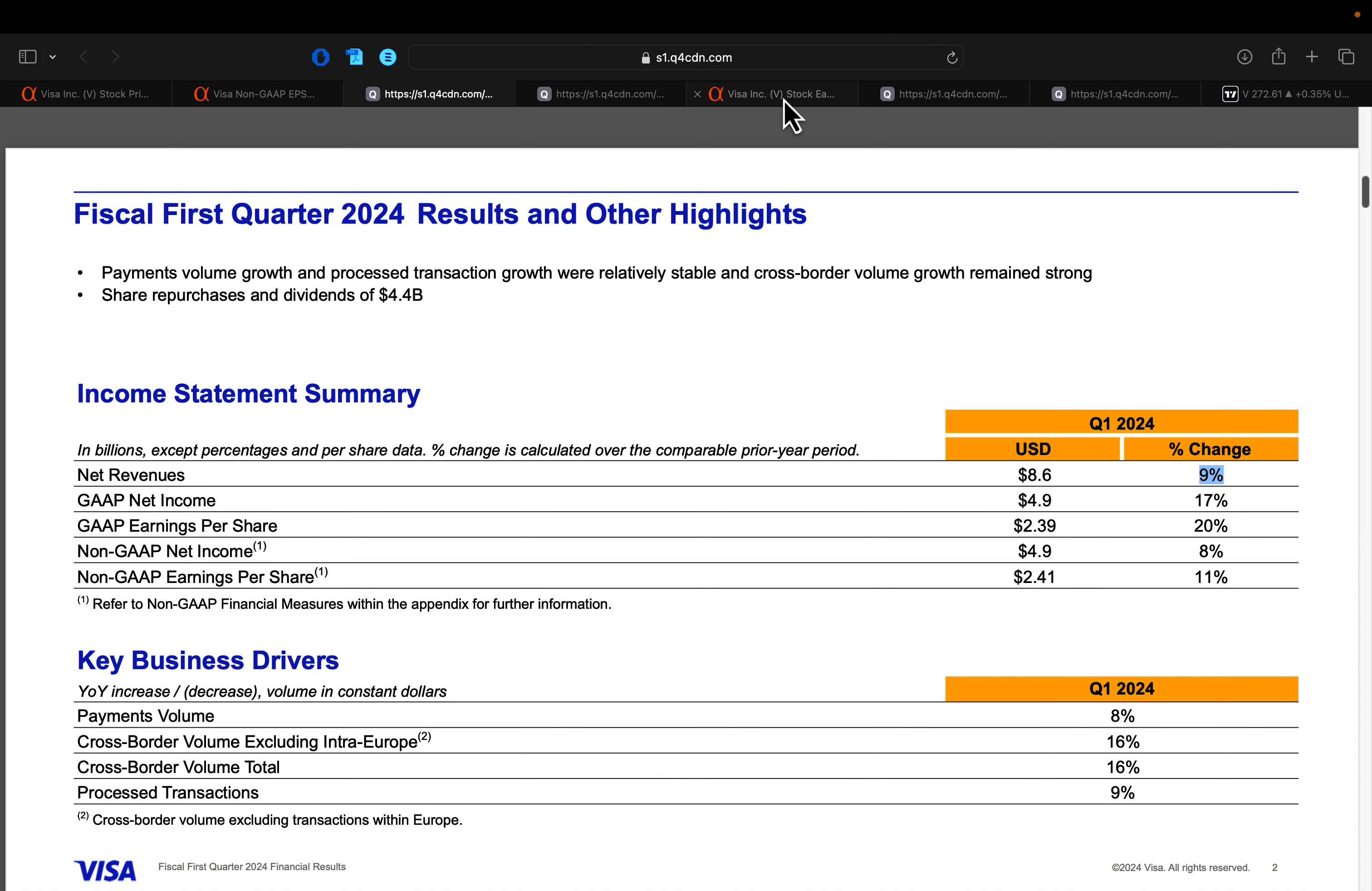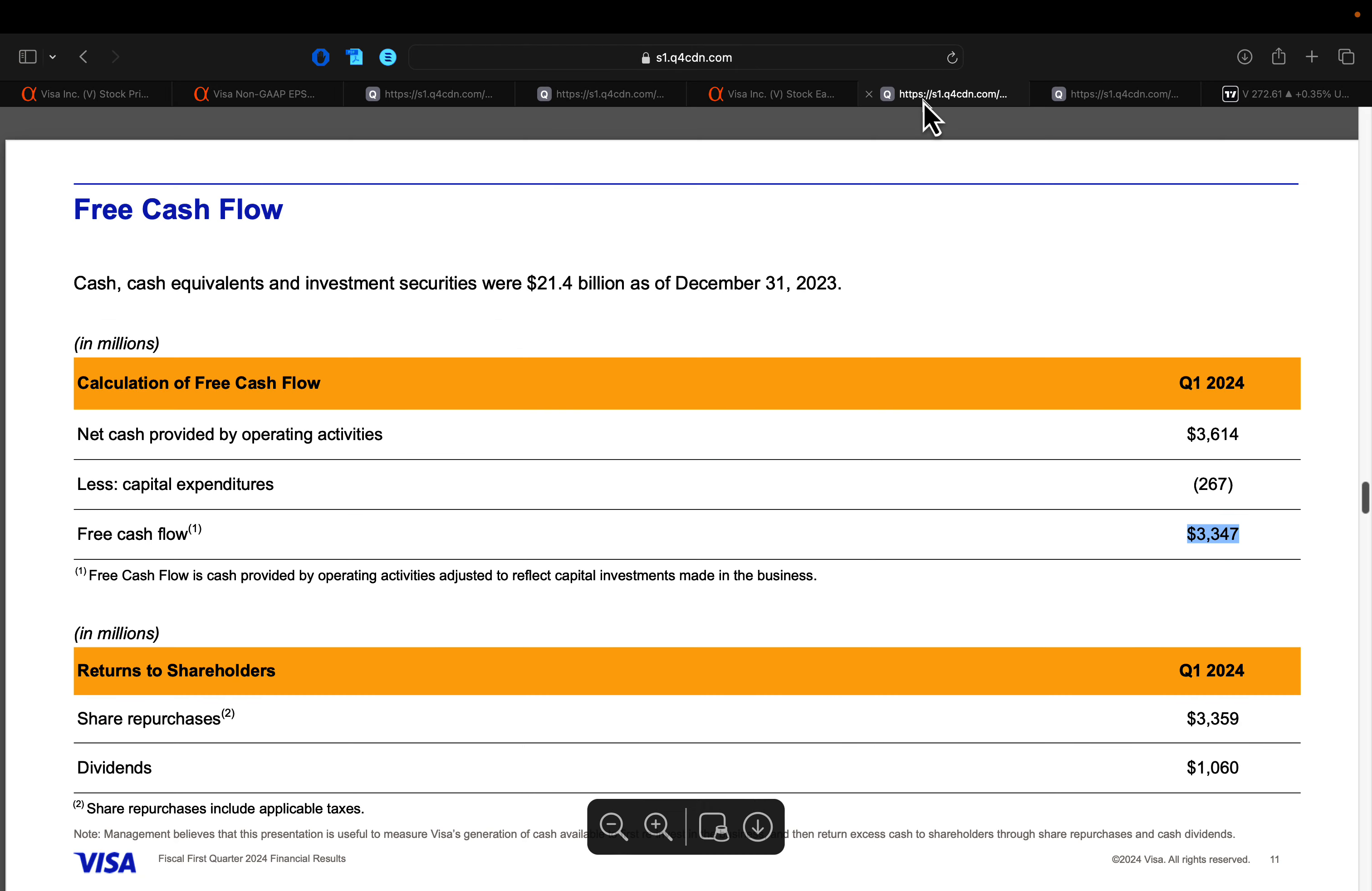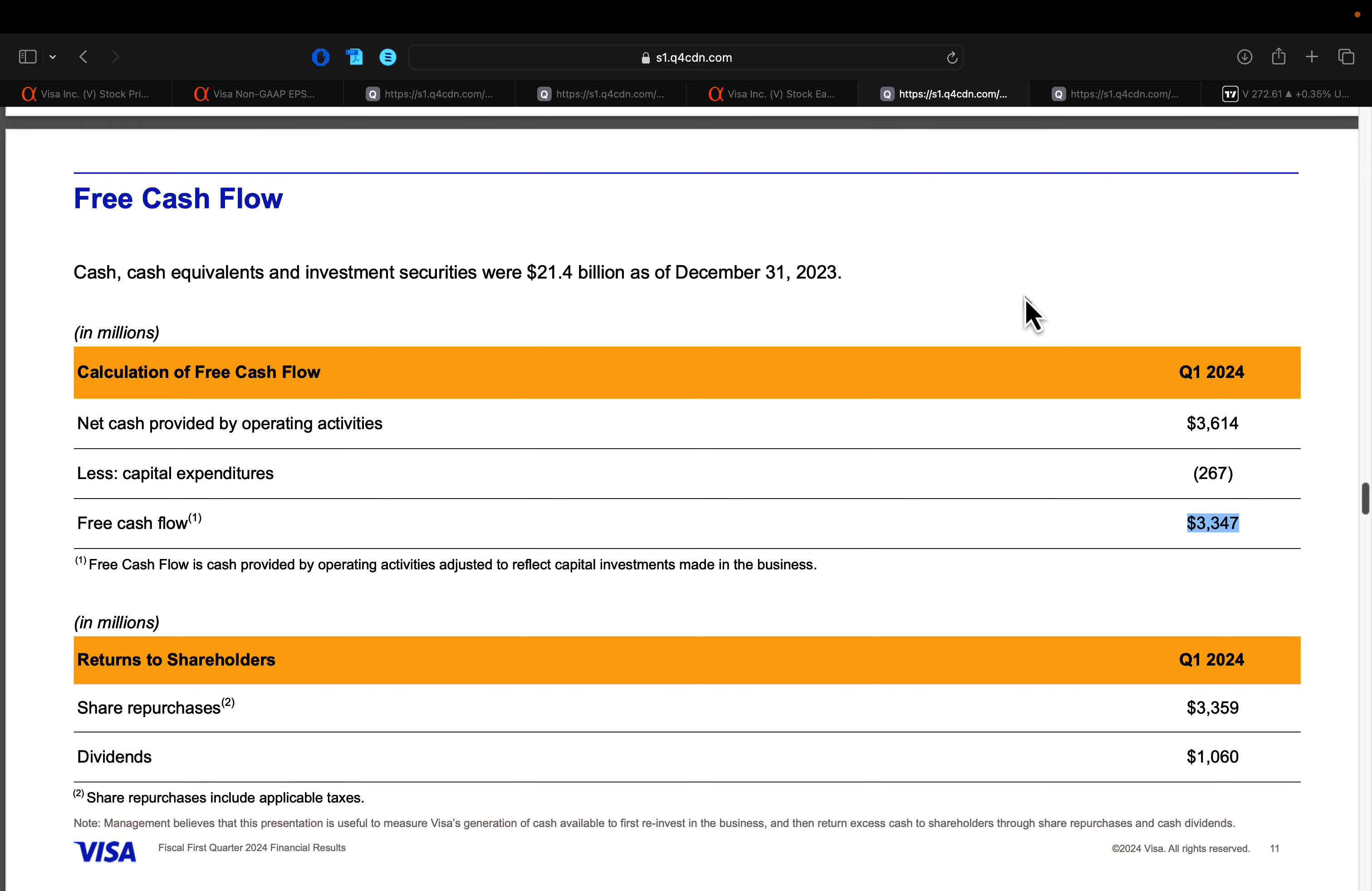And so really on a price to sales, if this company trades rich, that's for a reason because they are able to translate a lot of those revenue dollars all the way to net income dollars. Now Wall Street had revenue expectations right around 10% growth for Visa. So as they guided to low double digits, coming in just a shade higher than revenue expectations on Wall Street.